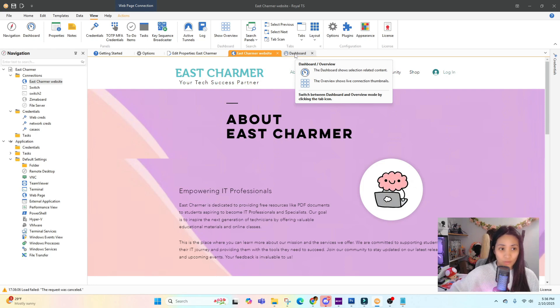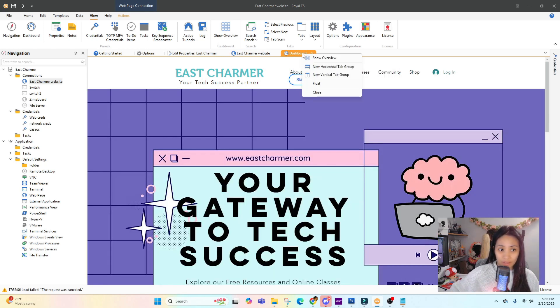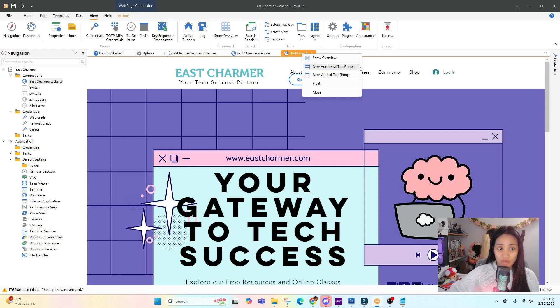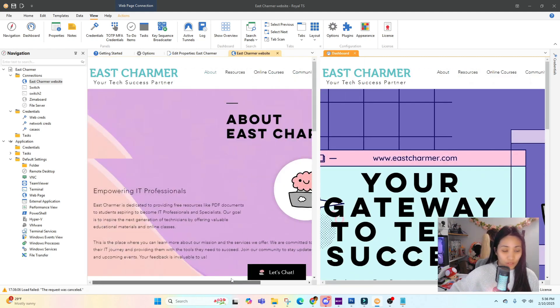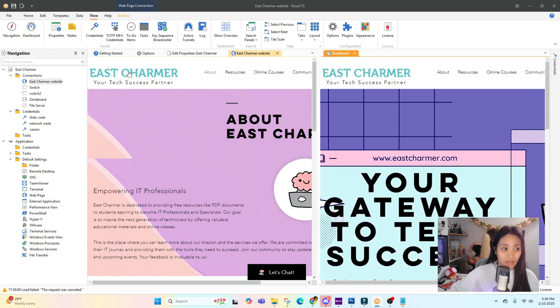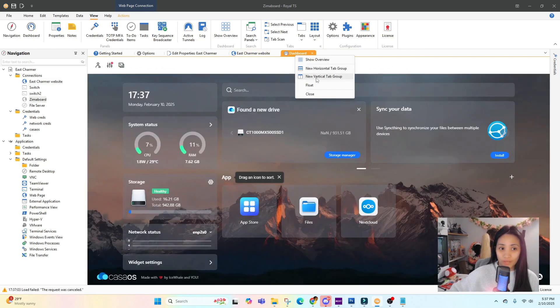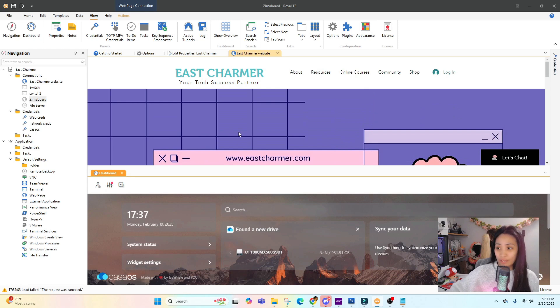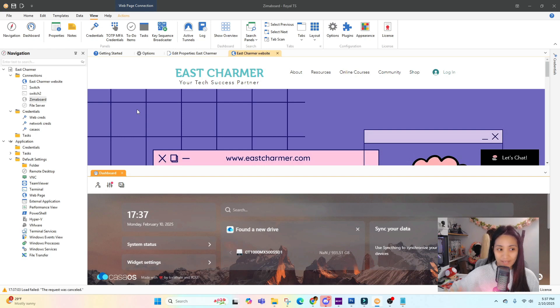This is really easy when you do it on Royal TS because if you right-click on the tab, there are two options for viewing: horizontal or vertical. If I do the vertical tab open, I can just look at these two websites side by side if I'm comparing something or copying something. We can also do a horizontal tab group - this is more for switches or terminals. It's easier to copy commands like this as well.